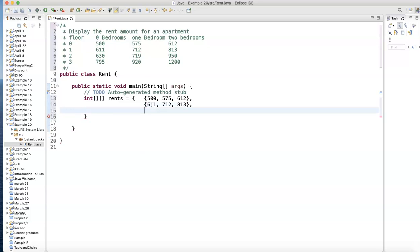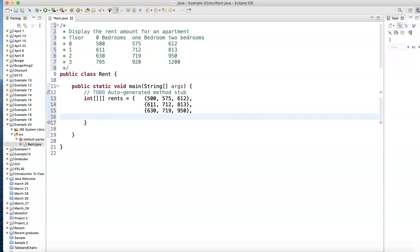Go to the next row, curly bracket: 630, 719, 950, close that, comma.